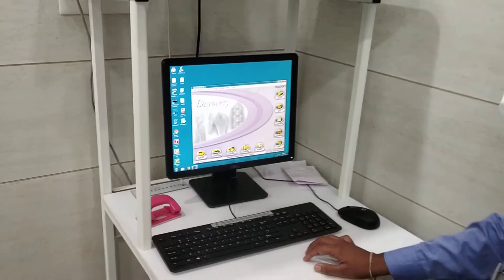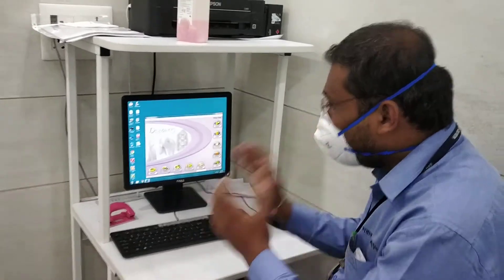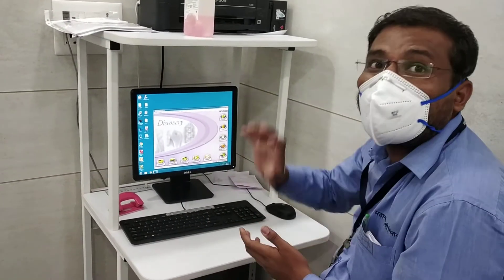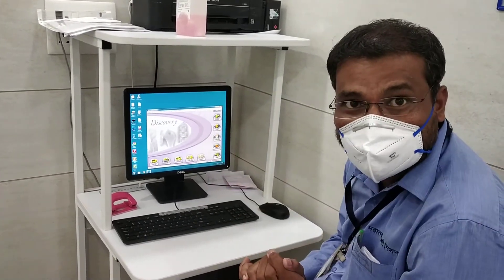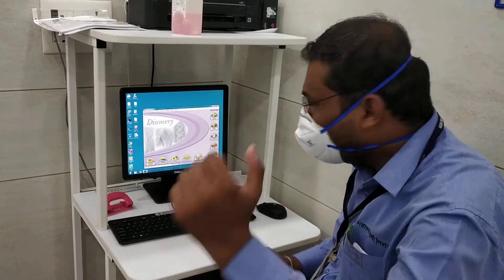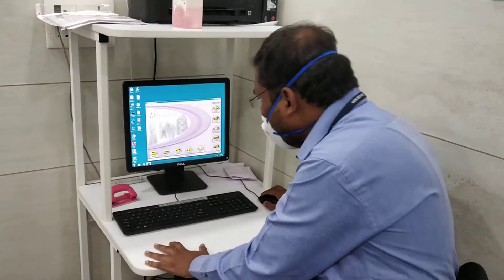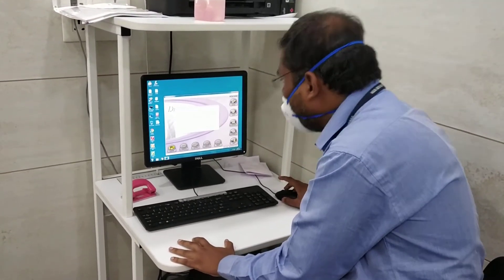One thing which is recommended by the company — on a daily basis you have to perform a quality check of the machine. For that, what you have to do is press on the Daily QC.